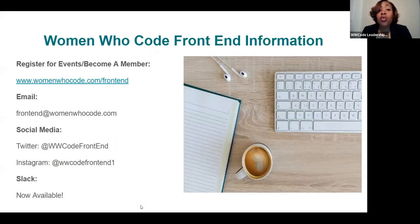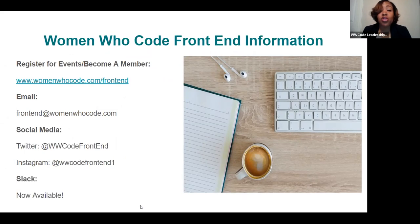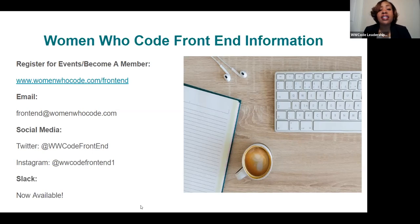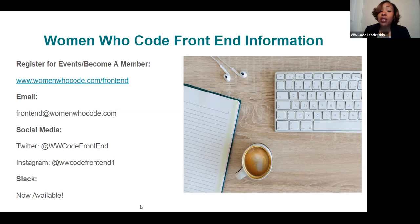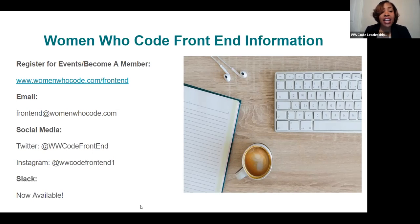We'd like to get into our Women Who Code frontend track information. Most members know they can register for events or become a member at womenwhocode.com/frontend, especially if this is your first time. If you'd like to do a Tech Talk for the Frontend Track community, email us at frontend@womenwhocode.com. We're also on Twitter at WW Code Frontend and on Instagram at WW Code Frontend 1. We have Slack available — our Slack link is pinned to the top of our Twitter page and in our Instagram bio.